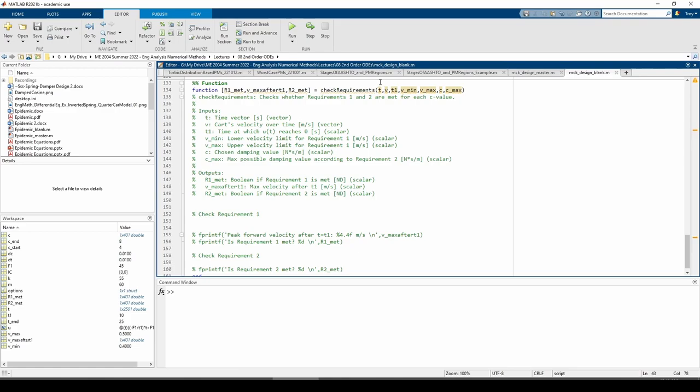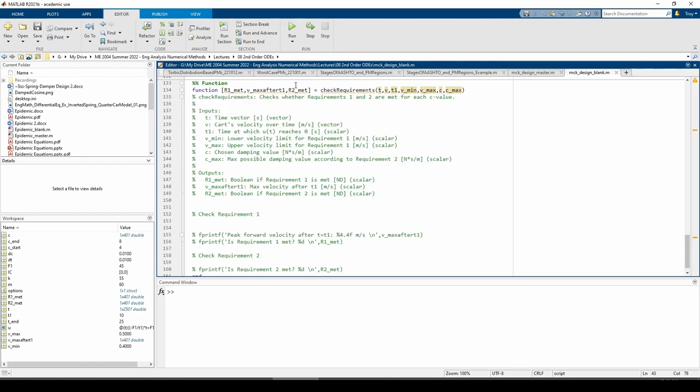This function is called checkRequirements. It accepts the t and v vectors, the two velocity thresholds as stipulated by requirement 1, the c value we are testing, and the max allowable c value from requirement 2. It returns r1_met and r2_met, which are boolean flags indicating whether each requirement is met. It also returns a variable representing the max peak velocity after time t1. You can read all of this in the documentation below.